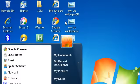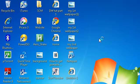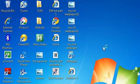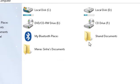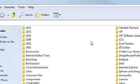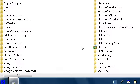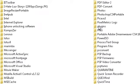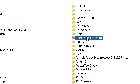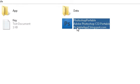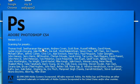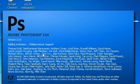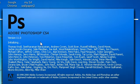So the first thing you want to do, you want to open up Photoshop. After you've done that, you want to wait for Photoshop to load.